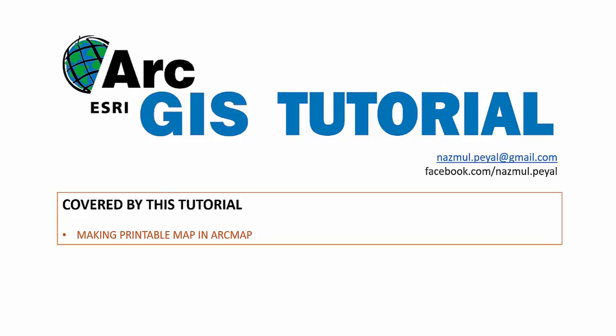Hello, good evening. Welcome to our today's tutorial on ArcGIS. In today's tutorial, we will be showing you how to make printable maps in ArcMap. That means in ArcGIS, earlier we just created maps for our own purpose, and that was only usable in ArcGIS.